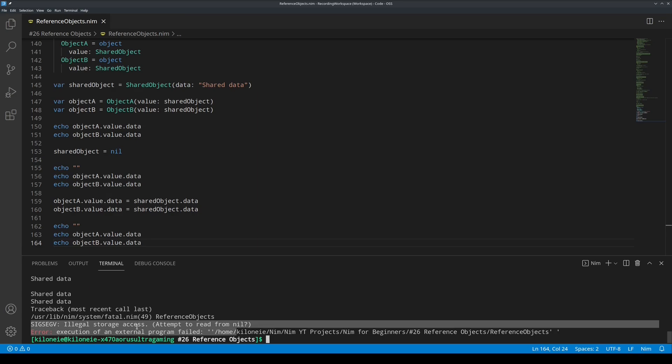Illegal storage access error, meaning we are trying to access shared object's data, which is now nil, not pointing to any memory location, which after being set to nil, has had its memory freed by the garbage collector.